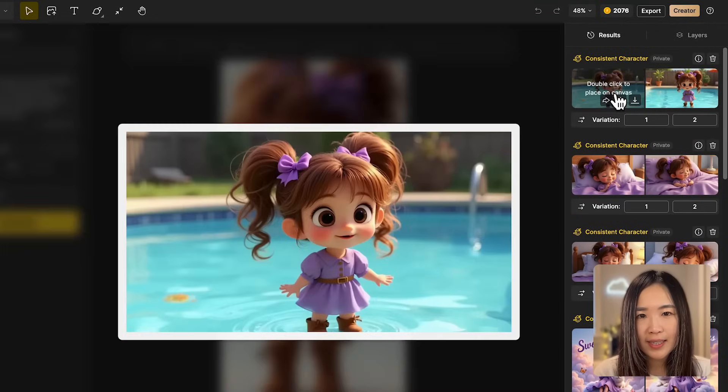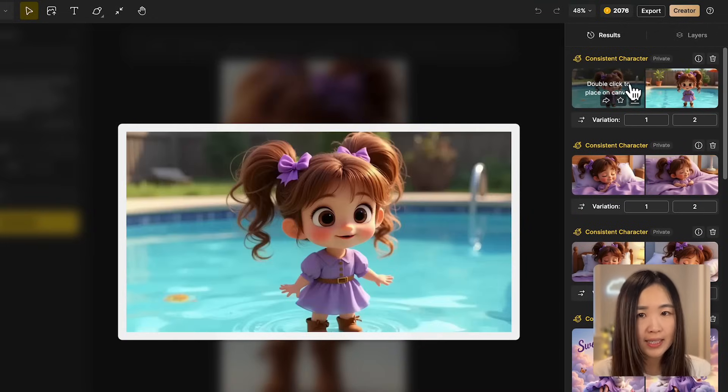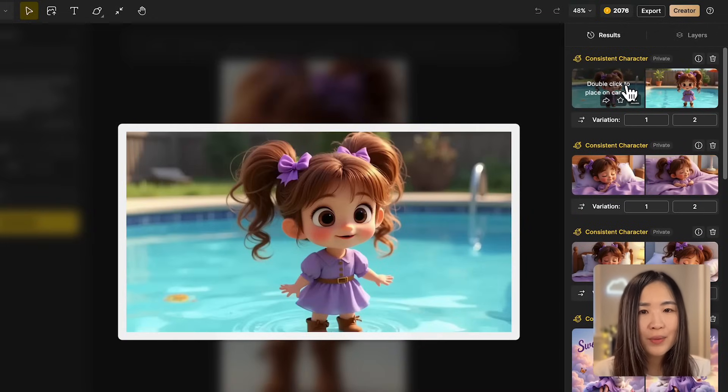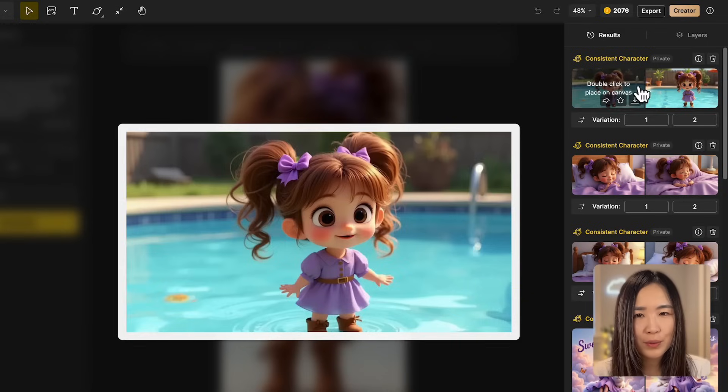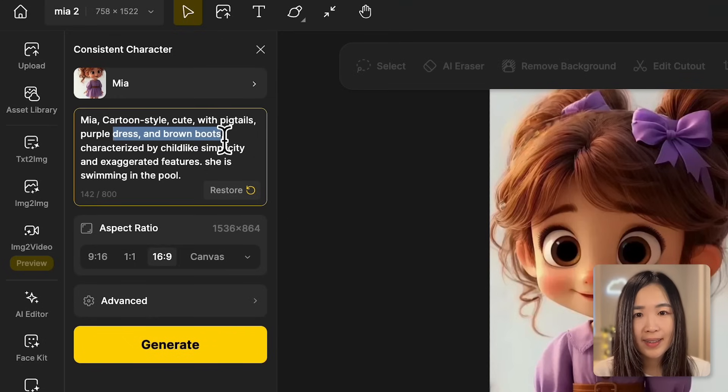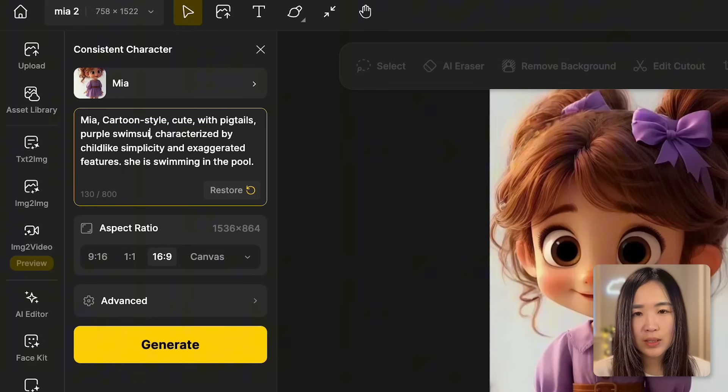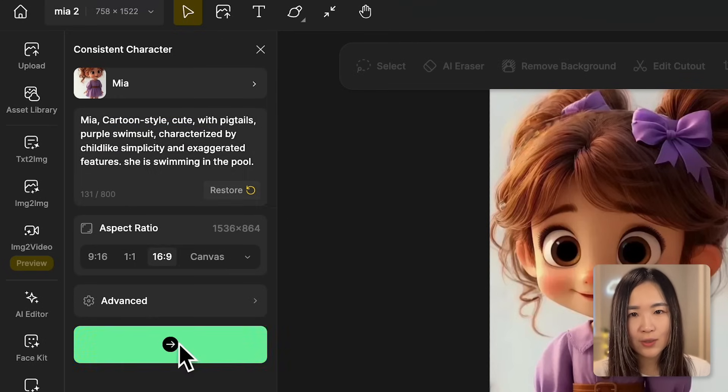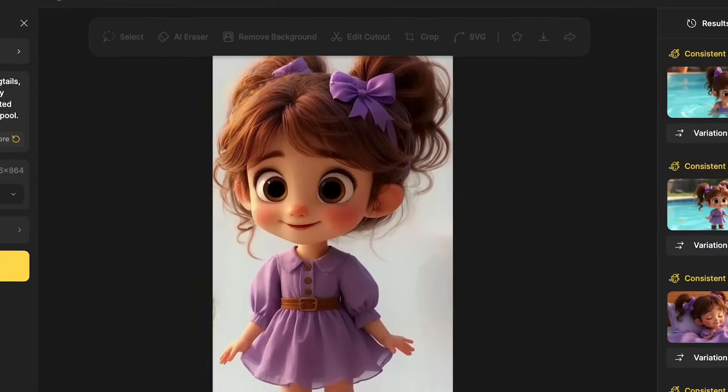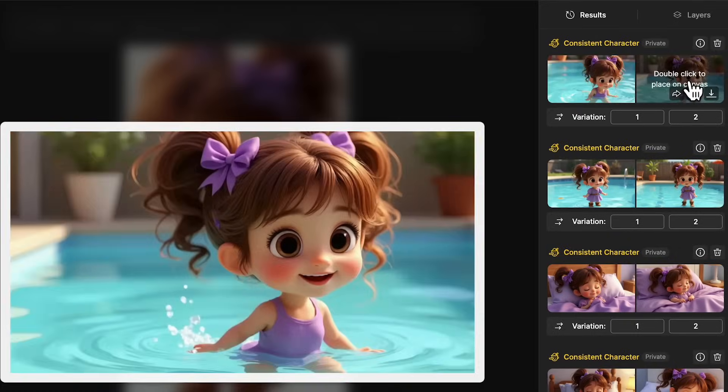If we leave the outfit description as is and don't specify a swimsuit in this example, the AI would get confused and won't generate a natural swimming scene. Let's change the outfit to a swimsuit to match the scene and try again. Now properly dressed for the pool, she's ready to make a splash.